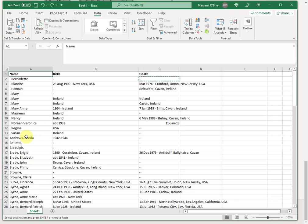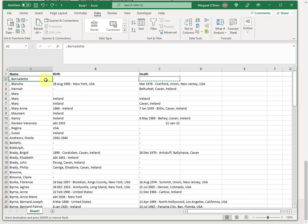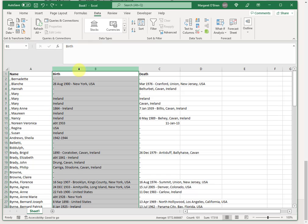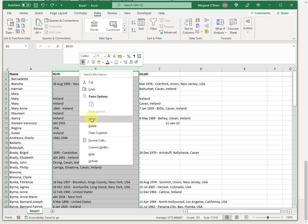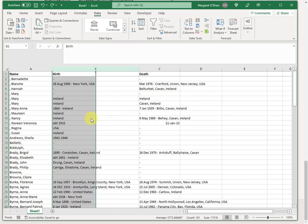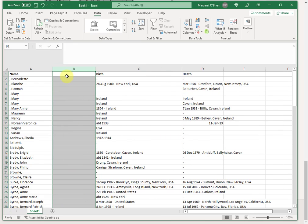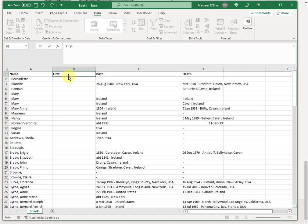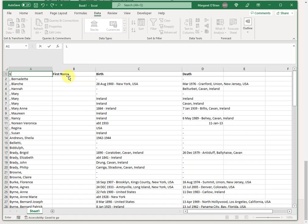So to split, for example, Andrews comma Sheila into Andrews here and a new column with Sheila in it, I need to give myself an extra column. If I ran the split without doing that, it would just overwrite column B, and I'd lose what's there. I'm giving myself an extra column. So I right click at the top there and just click insert. And this is going to eventually be the first name. And this will be the last name.